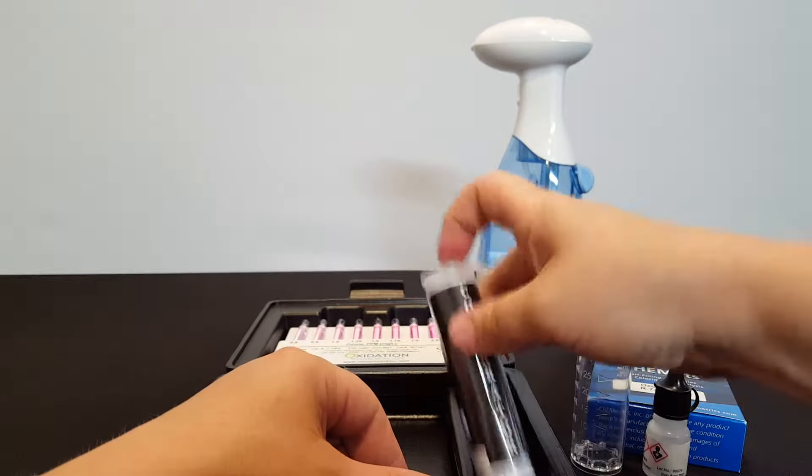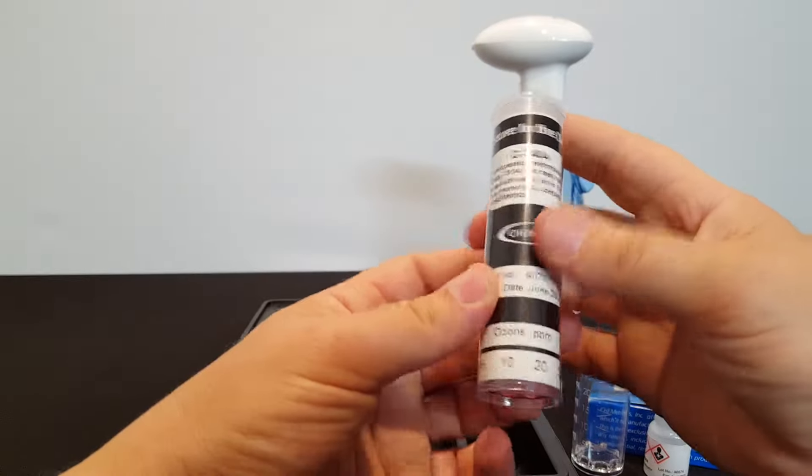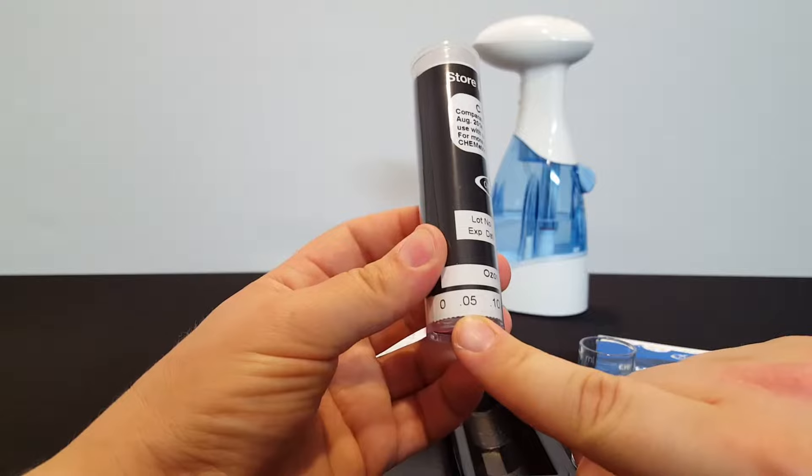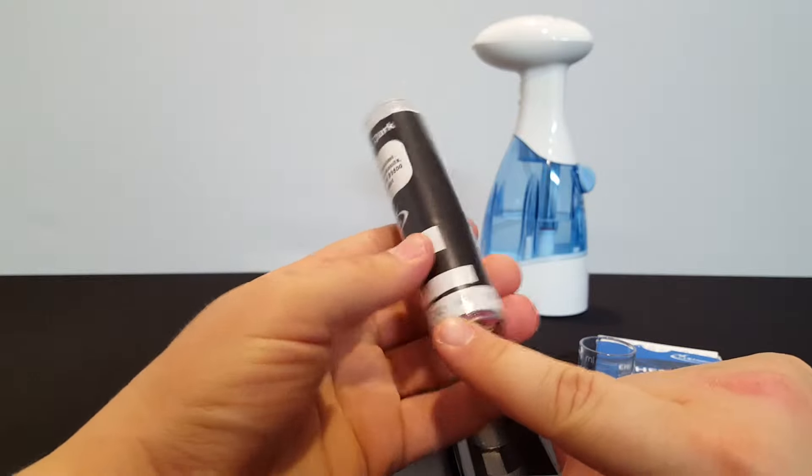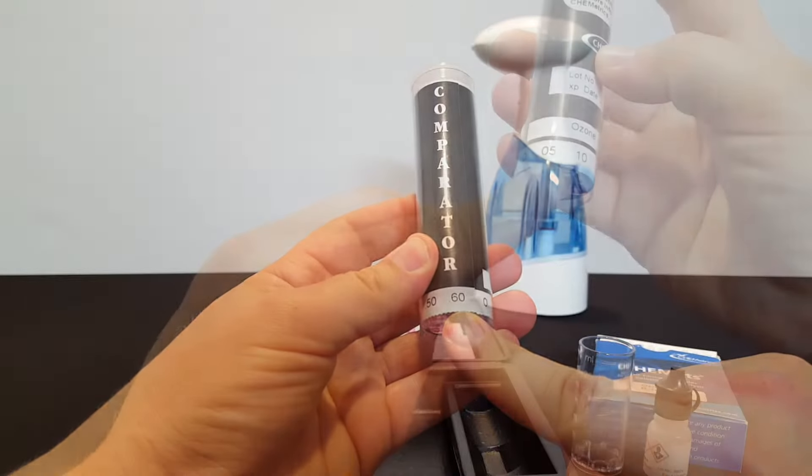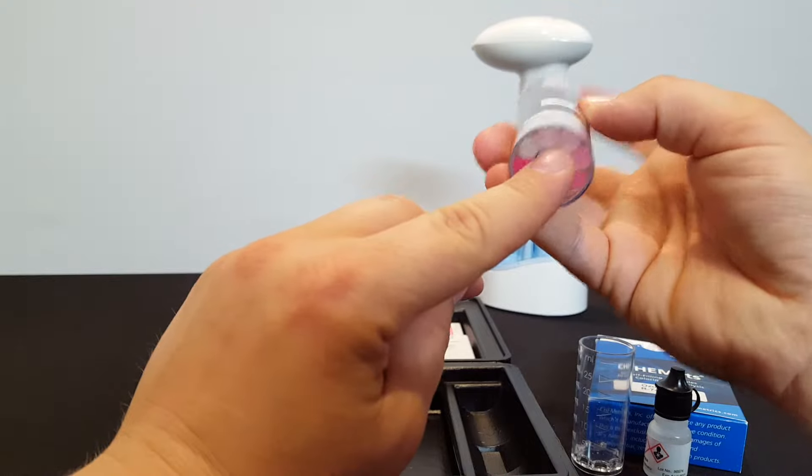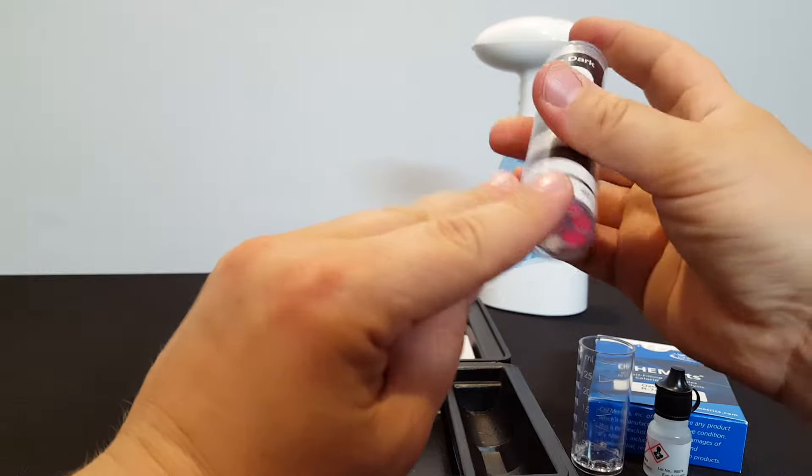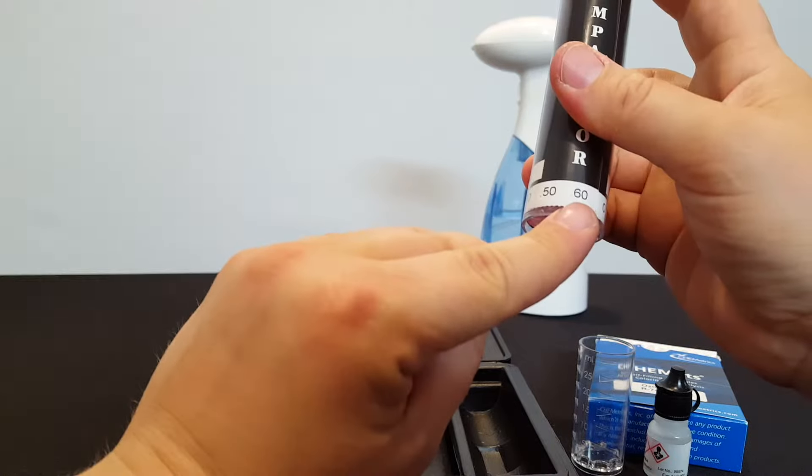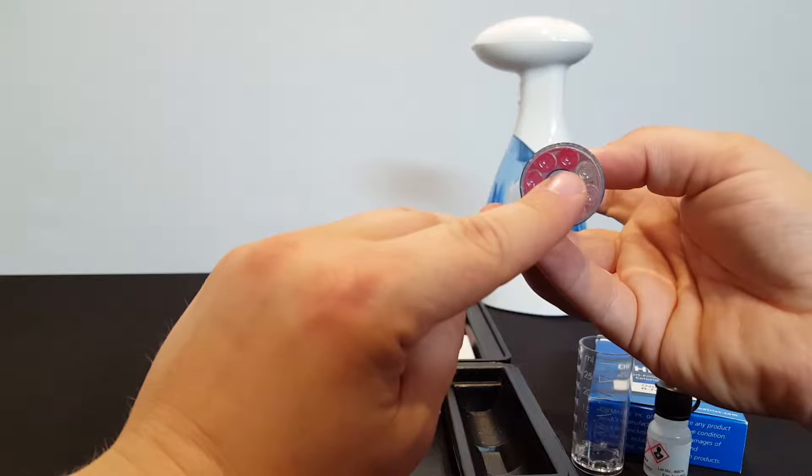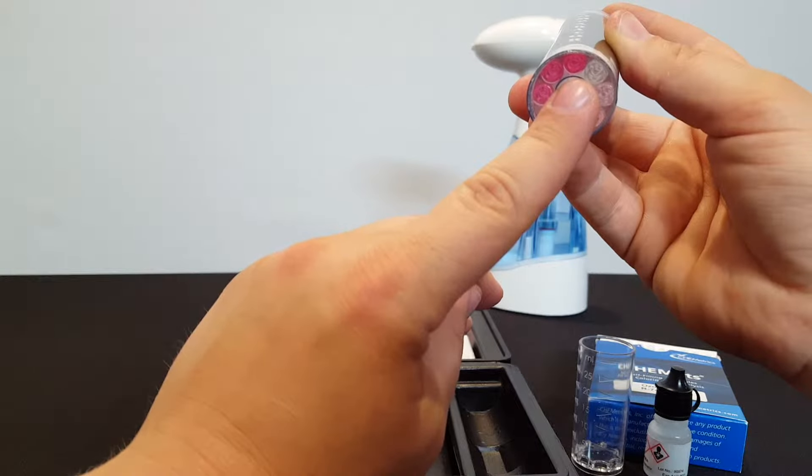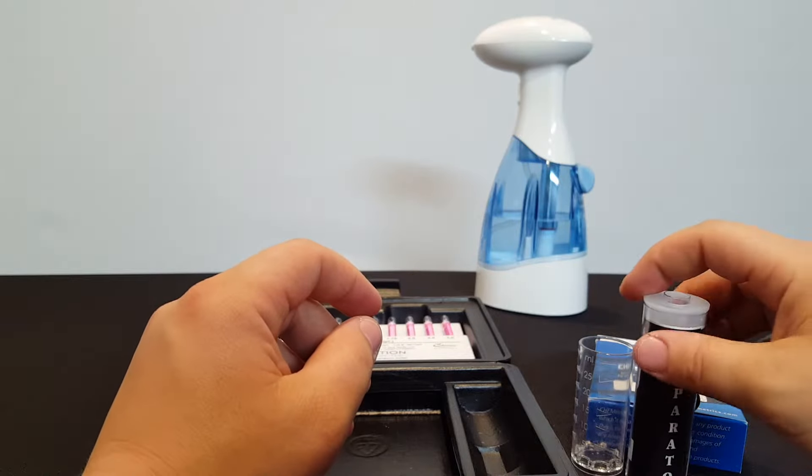The other parts of the kit that are reusable are the comparators. There's two comparators. The lower level comparator goes from 0.05 parts per million dissolved ozone, which is a very low pink color, up to 0.6 parts per million, which is a darker pink color. Darker pink indicates more dissolved ozone.